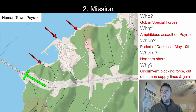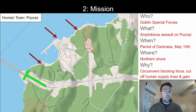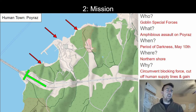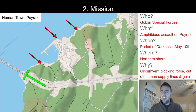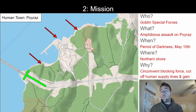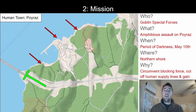So what's going on: they're going to do an amphibious assault on the town of Poiraz. When are they going to do it? During the period of darkness on May 10th — the date is arbitrary and you can use any calendar you want. I think adding your own calendar adds a lot of realism to a world. And where? The northern shore — though you could get even more specific and say they're going to go to the northern shore and then immediately to the capital and try to take that.